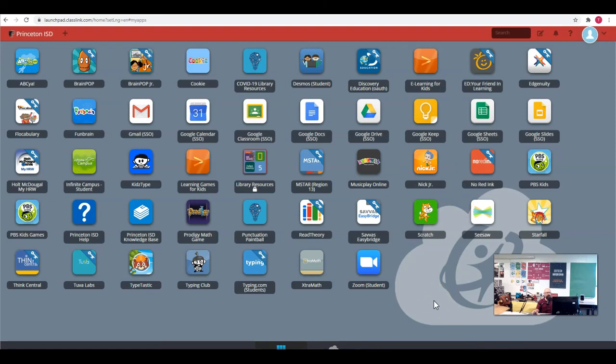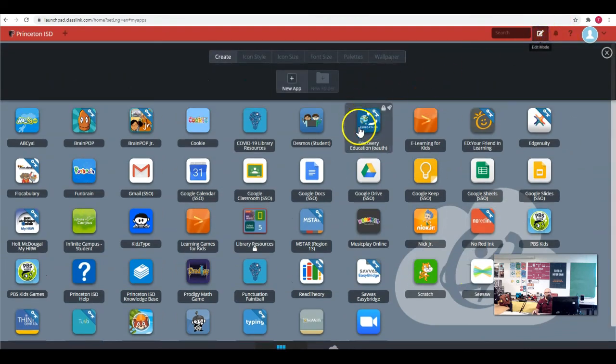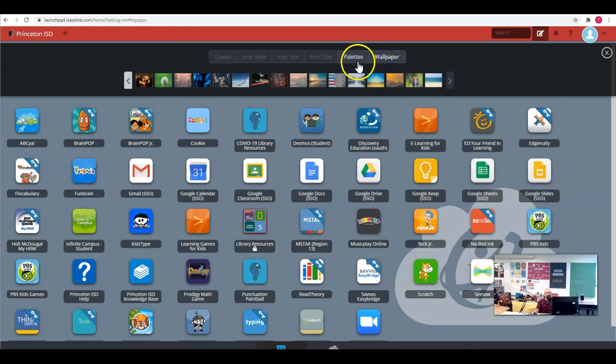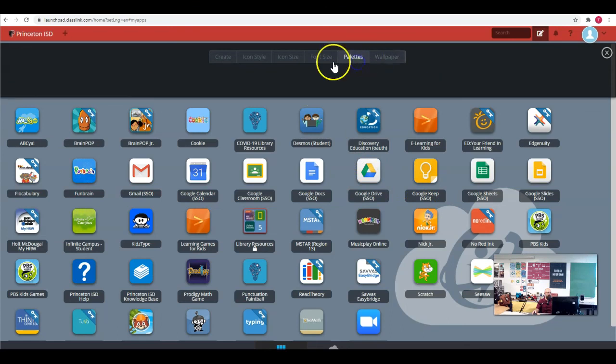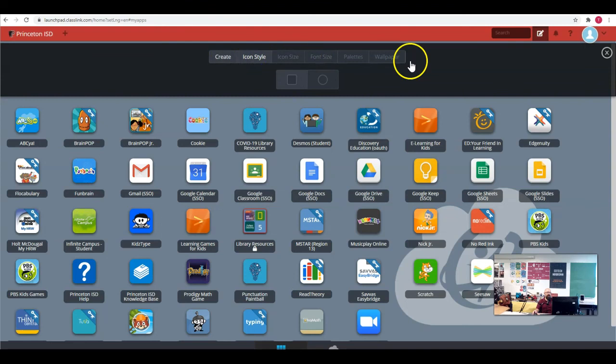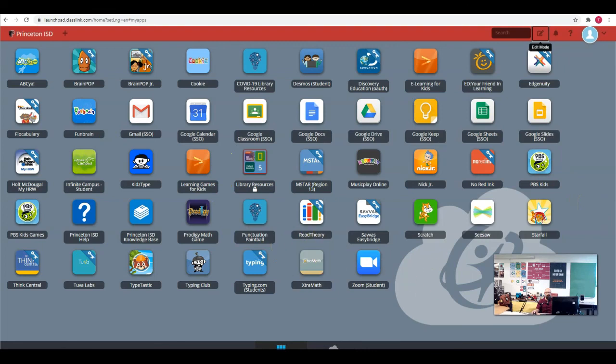You can edit what your launchpad screen looks like. You can change the wallpaper and the palettes and the font size, icon size and style, all that sort of stuff with the edit mode up here. But this is where your students want to get logged into ClassLink.